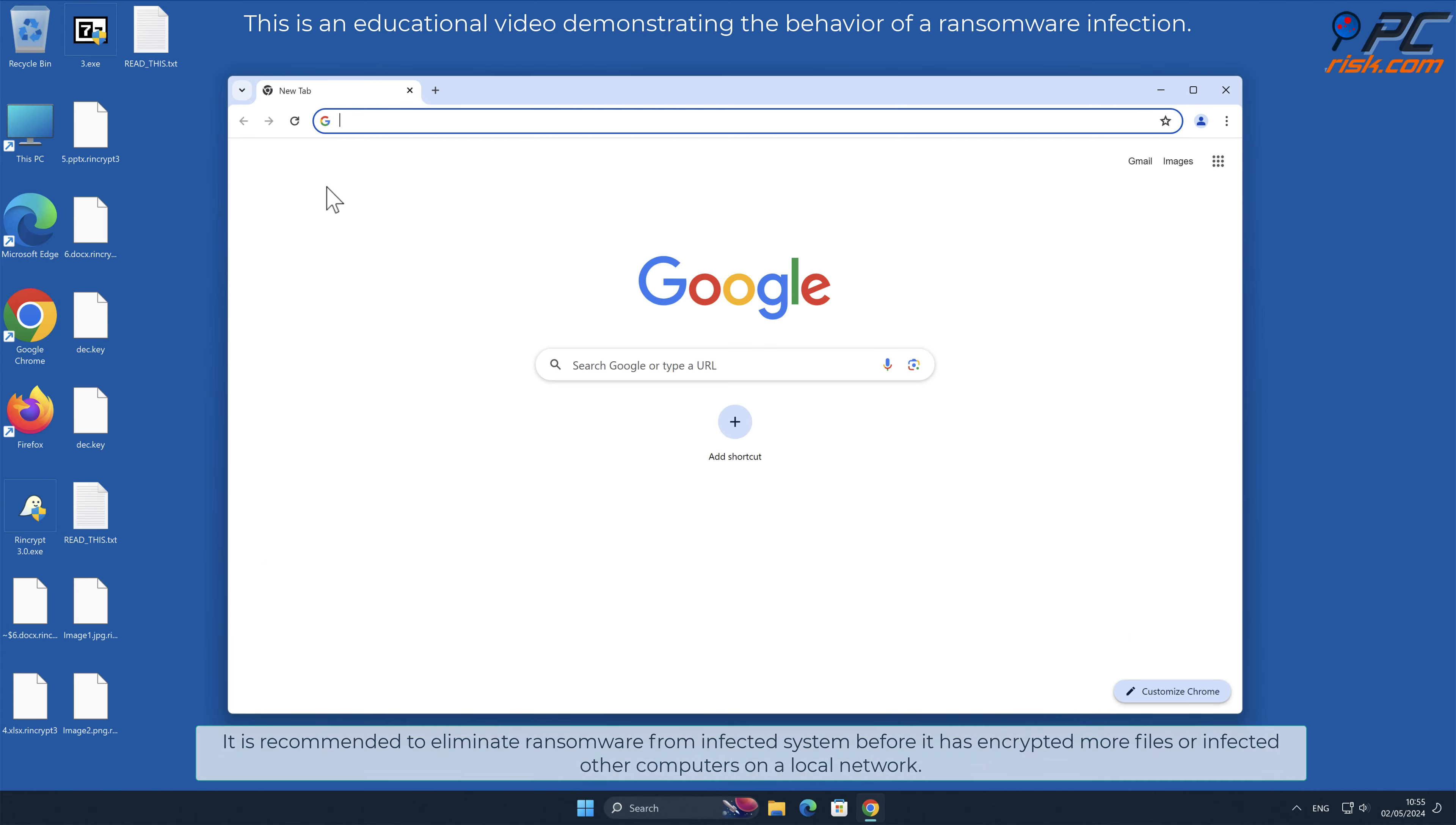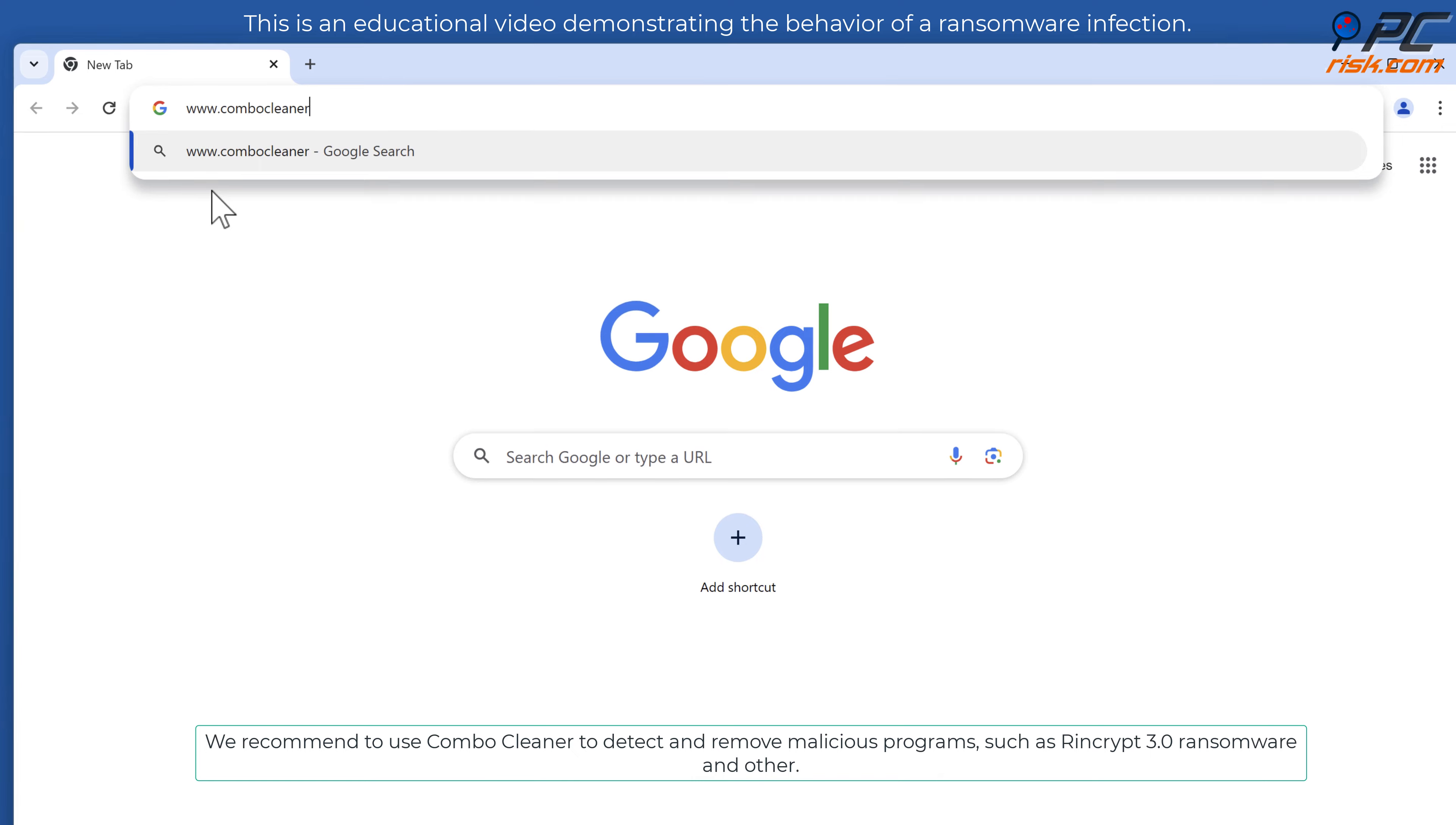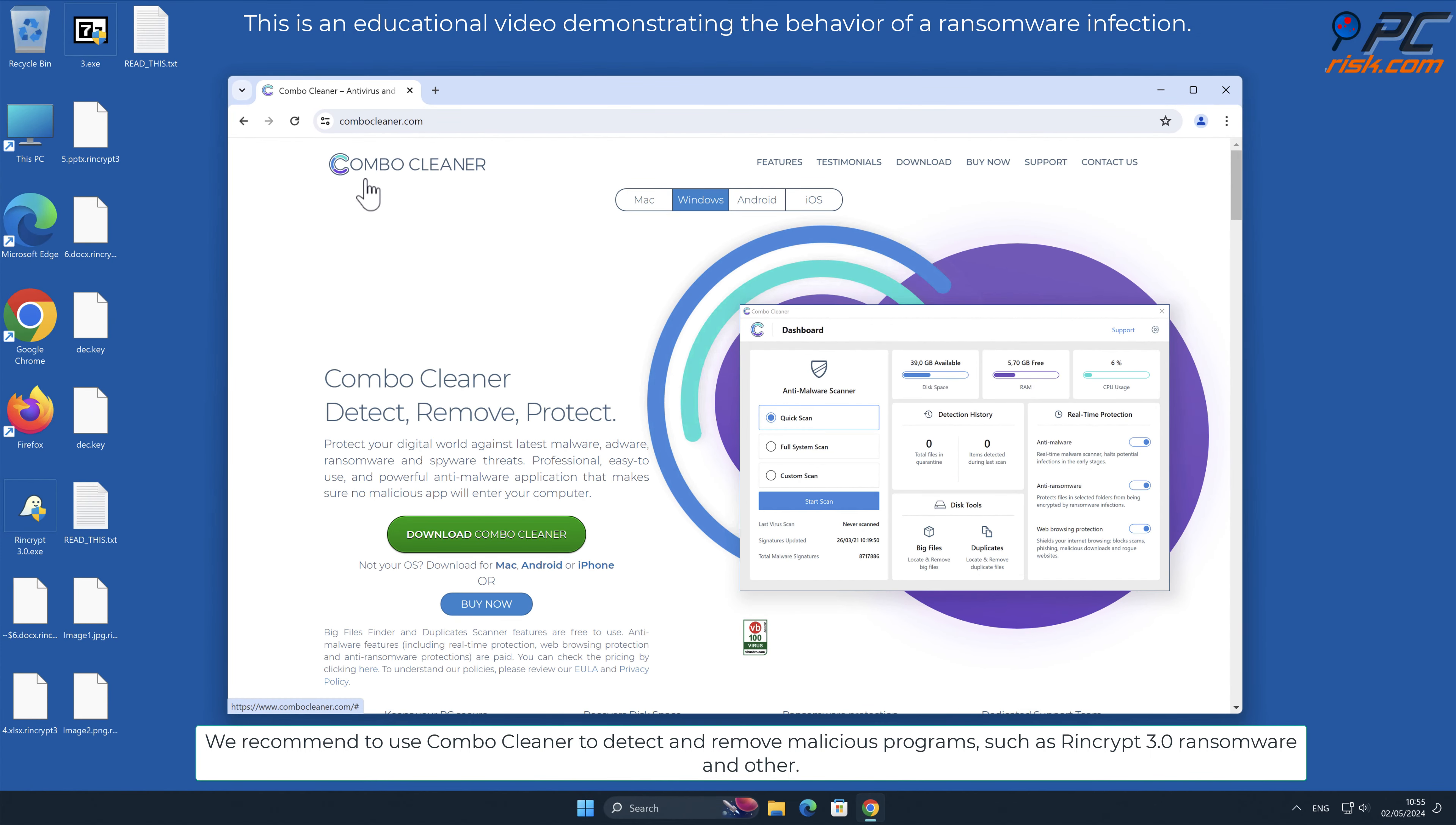We recommend to use Combo Cleaner to detect and remove malicious programs such as Rencrypt 3.0 ransomware and others.